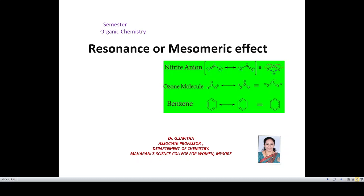Video on Resonance or Mesomeric Effect. I am Savita, Associate Professor, Department of Chemistry, Mahana Science College.